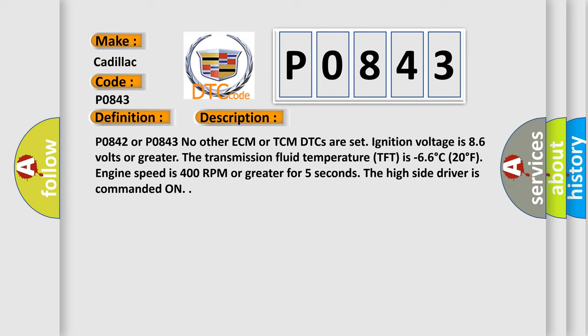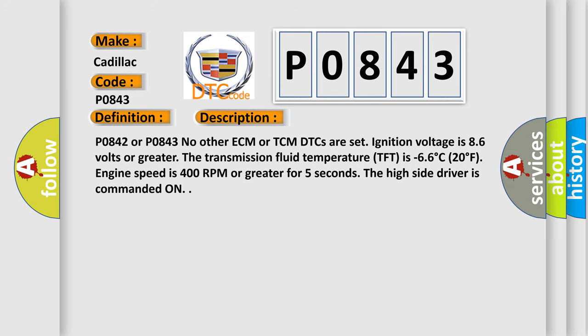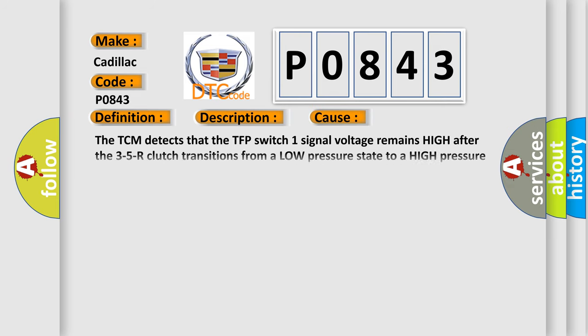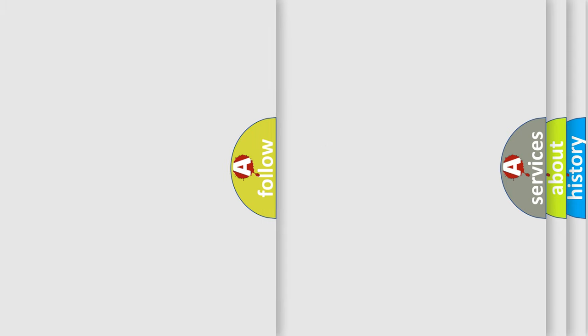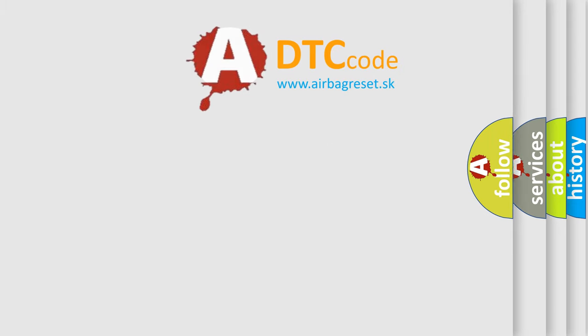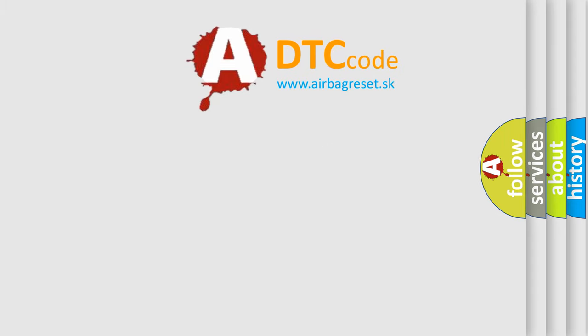This diagnostic error occurs most often in these cases: The TCM detects that the TFP switch one signal voltage remains high after the 3-5-R clutch transitions from a low pressure state to a high pressure state. The TCM counts each incident. The DTC sets when 24 counts are accumulated. The airbag reset website aims to provide information in 52 languages.